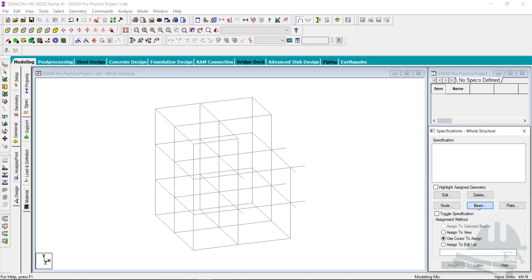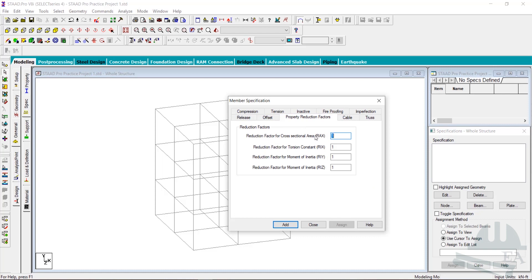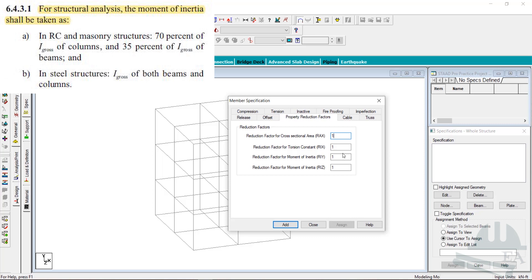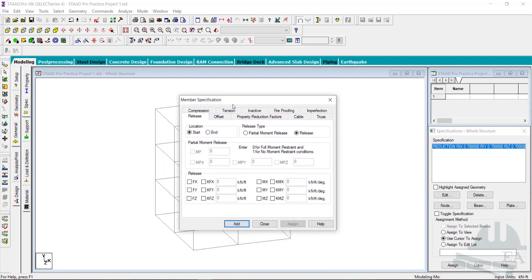Click on Beam and use the Property Reduction Factors. The reduction factor for cross-section area RAX remains 1 — no change there. For torsion constant and moments of inertia in Y and Z directions, for columns this factor is 0.7, which you can find in various American and Indian codes. Set both moments of inertia to 0.7 and click Add.